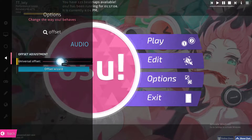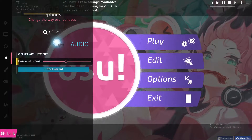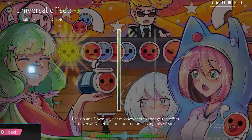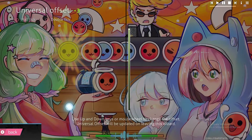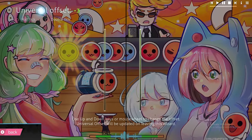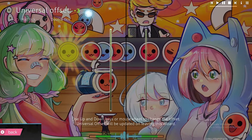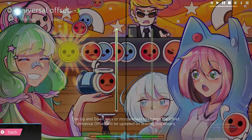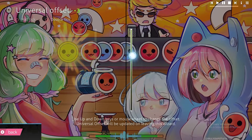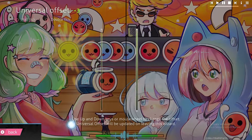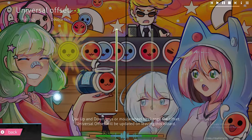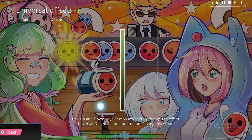From here you can change the offset — make it higher or lower. For more options you can click on the offset wizard, which gives you all the options. You can change these values by using the up and down keys or the mouse wheel. It will be saved automatically without clicking any save button — just clicking back saves it.